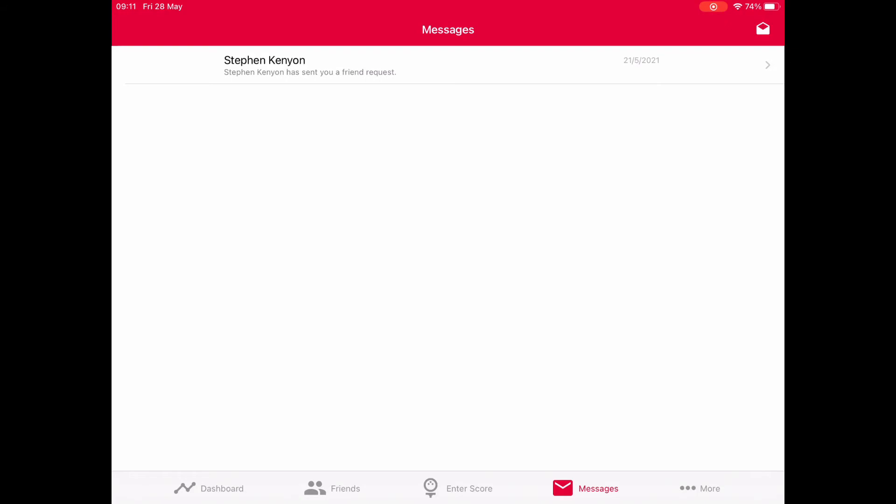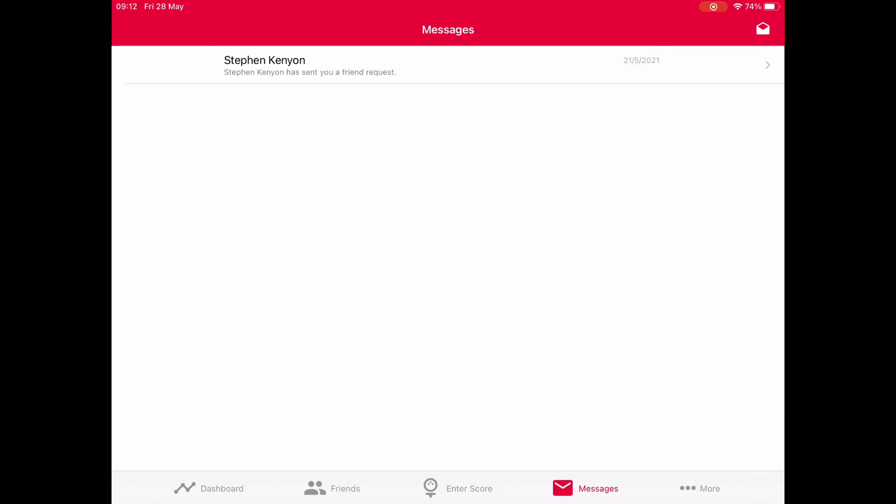If anyone gets one of these messages from someone you've not even actually played with, the first thing is to query why they've put you down. It might be a genuine mistake, but you should never accept a request to accept a casual score if you've never played with them. It's illegal use of the app and it's effectively handicap manipulation.